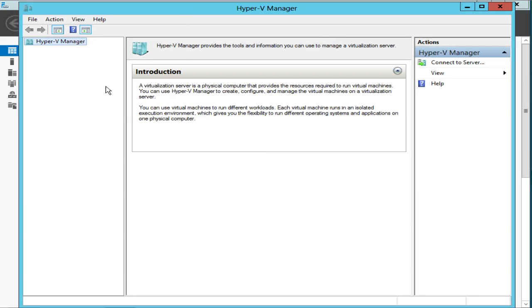Now, in order to manage that one system that we configured—that we want to configure for Hyper-V—we first have to install the Hyper-V role on that system. So we'll go over that in another video.